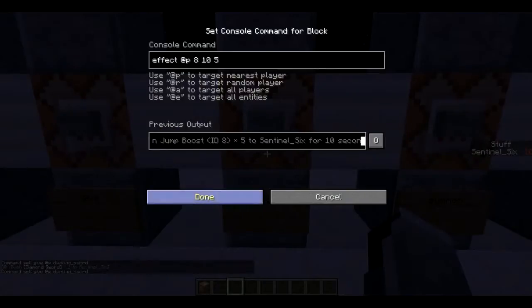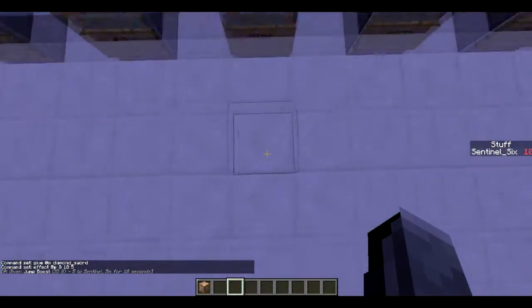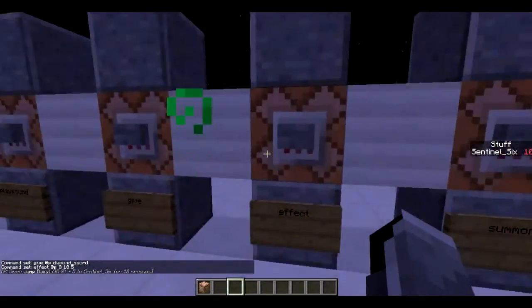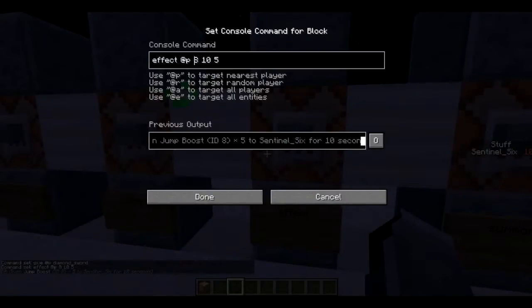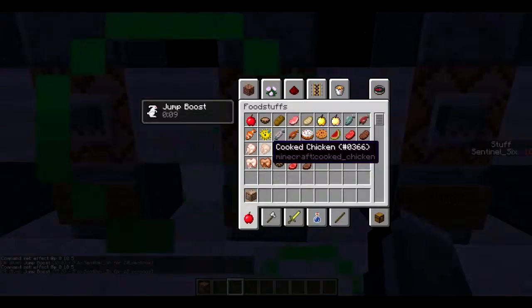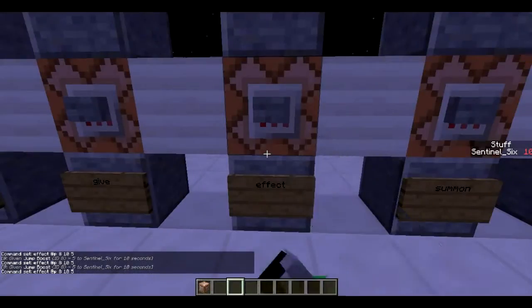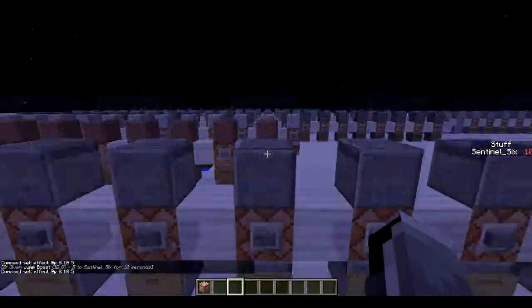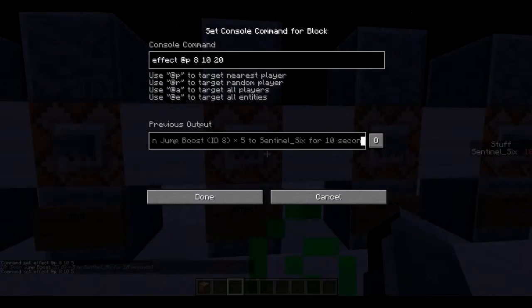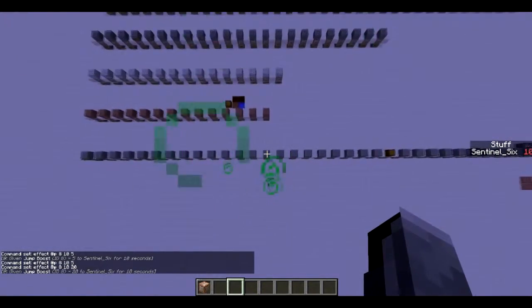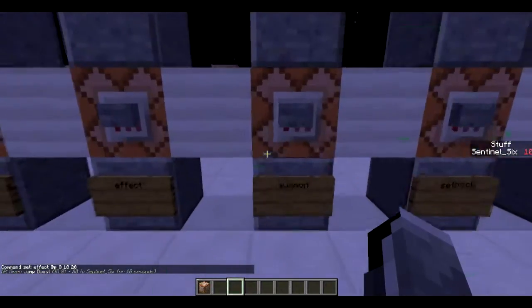Next is `/effect`, which gives potion effects. The syntax is: `effect @p [potion_effect_id] [duration] [amplifier]`. I'll link a list of potion effect IDs in the description. For example, effect ID 8 with duration 10 and amplifier 5 gives Jump Boost 5 for 10 seconds. You can go as high as Jump Boost 20, and as you can see, you go really high — really fun to mess around with.